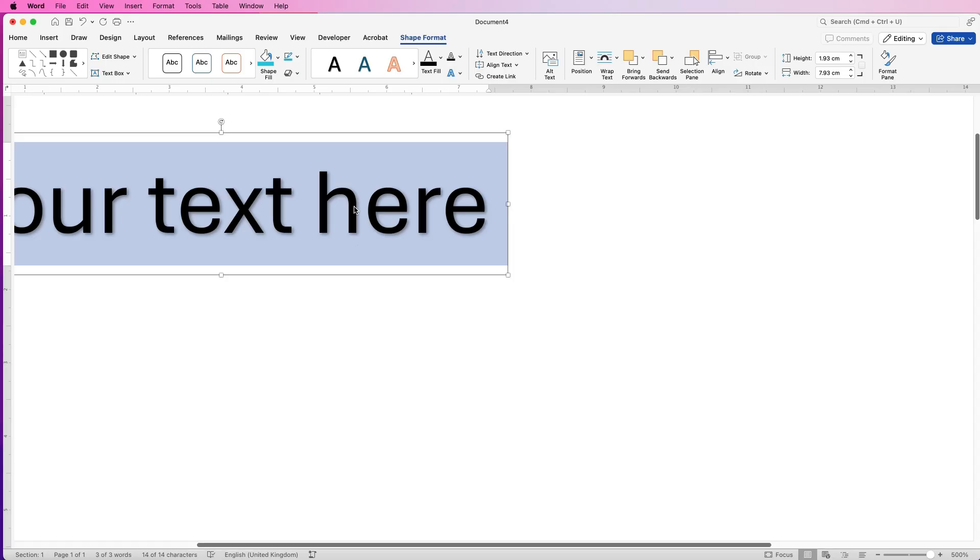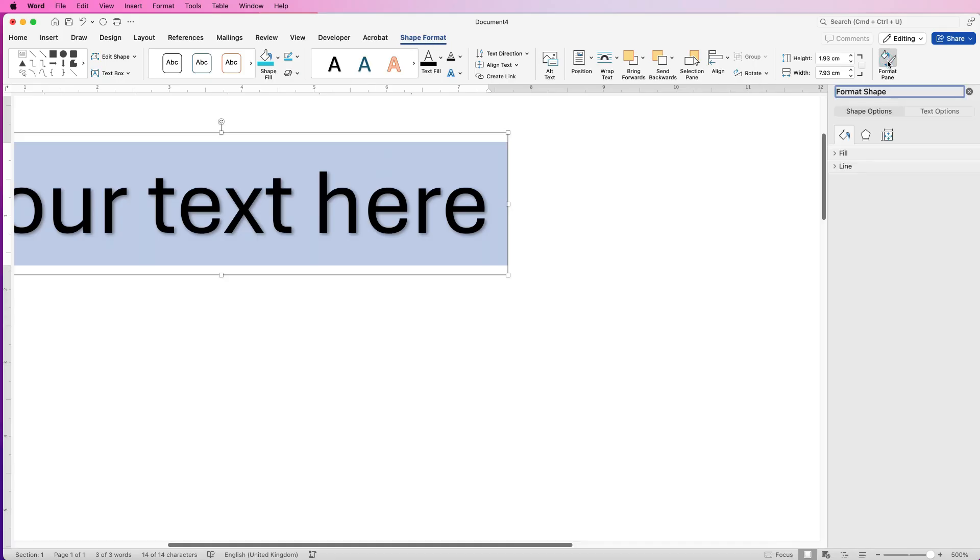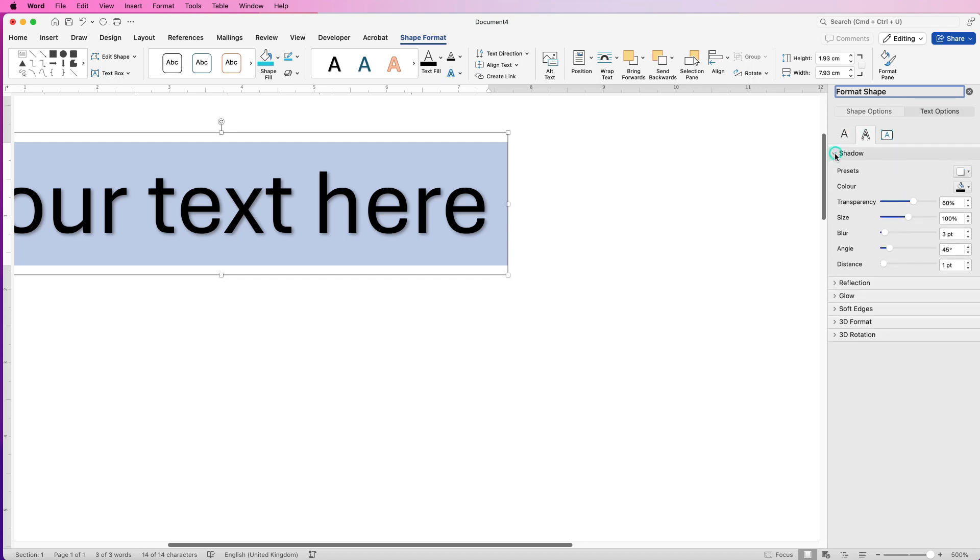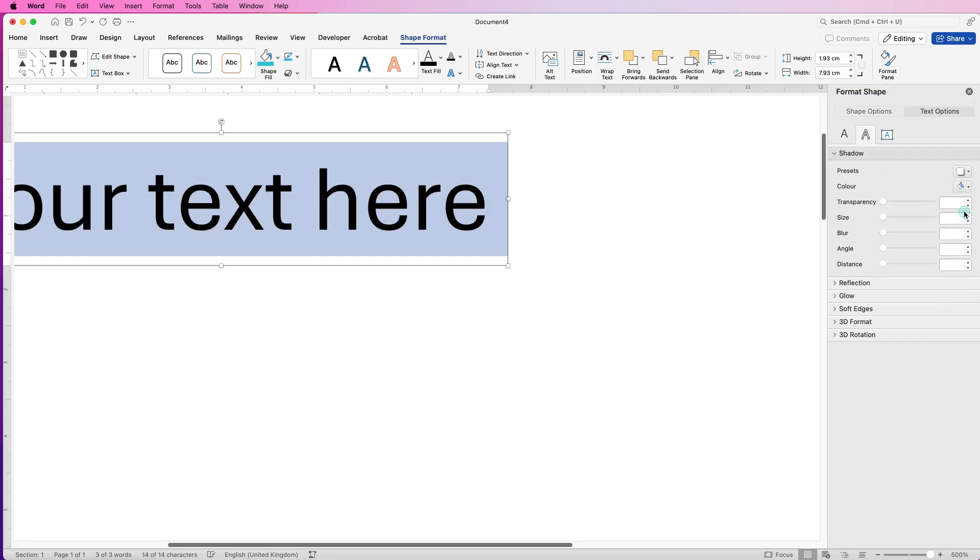Now you can leave that on if you want to, but I'm just going to remove it. So make sure it's selected, make sure you're on Shape Format, go to Format Pane, and then in the Text Options here, go to this middle icon and go to Shadow, then go to Presets and select No Shadow. And there you can see that shadow has been removed.